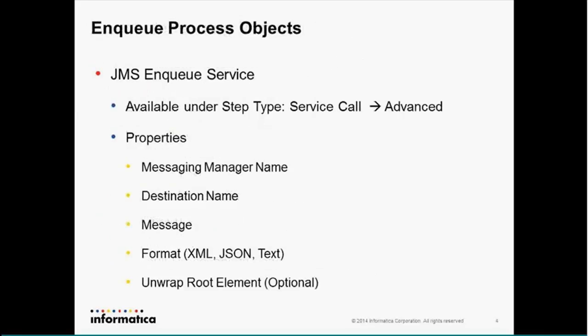To do an enqueue, this is new to this release. It's available under the step type of service call, advanced. And there are five properties, four required and one optional. That's going to be the message manager name as defined in the messaging manager that we just configured, the destination name, which is going to be the queue or the topic, the message that's going in, which could be a process object, XML, or just plain text, and the format upon which it's going to be written out to the queue, or topic, for that matter, to the destination.